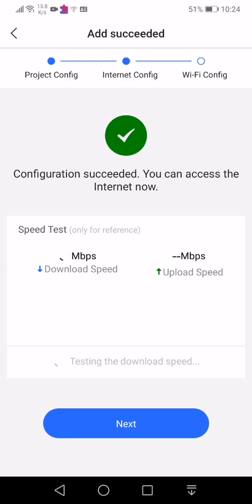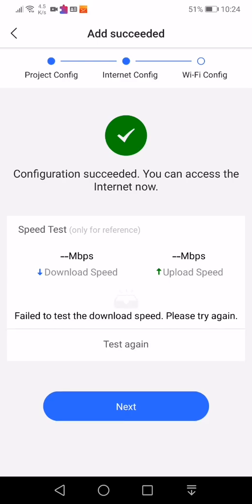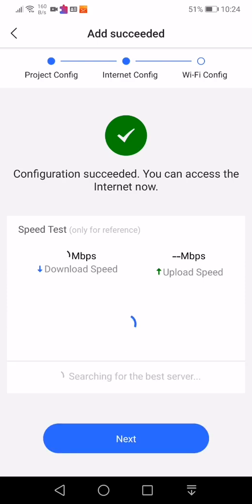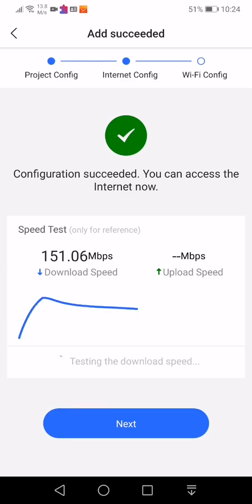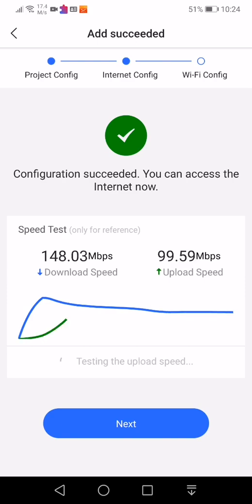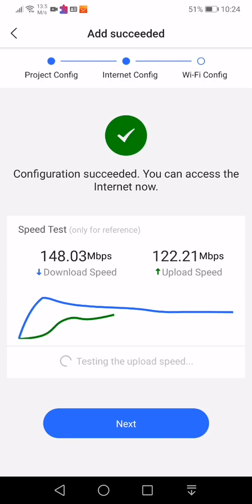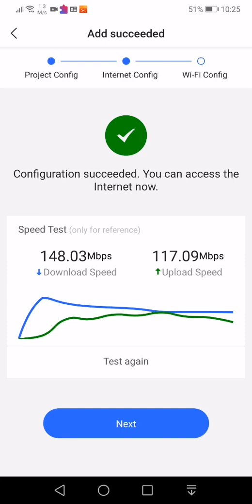This means the connection to internet is succeeded. So right now, it will try to do a speed test. So for a start, click test again. There you go. This is just an initial speed test. It doesn't optimize in terms of the Wi-Fi performance yet. So click next.